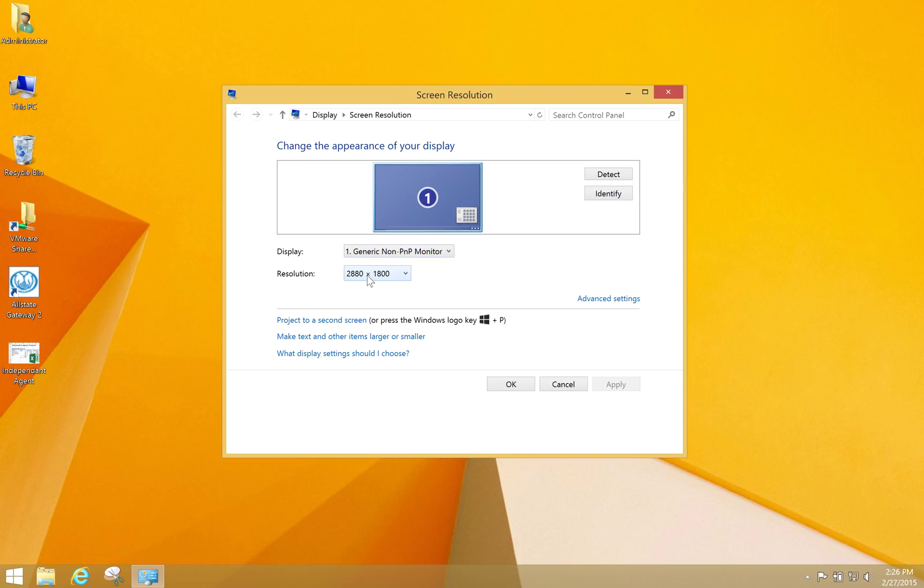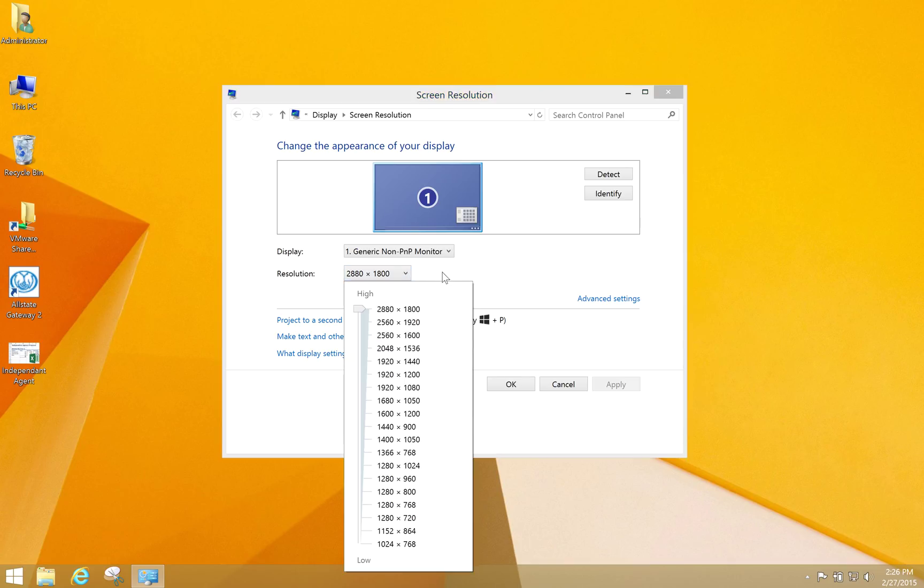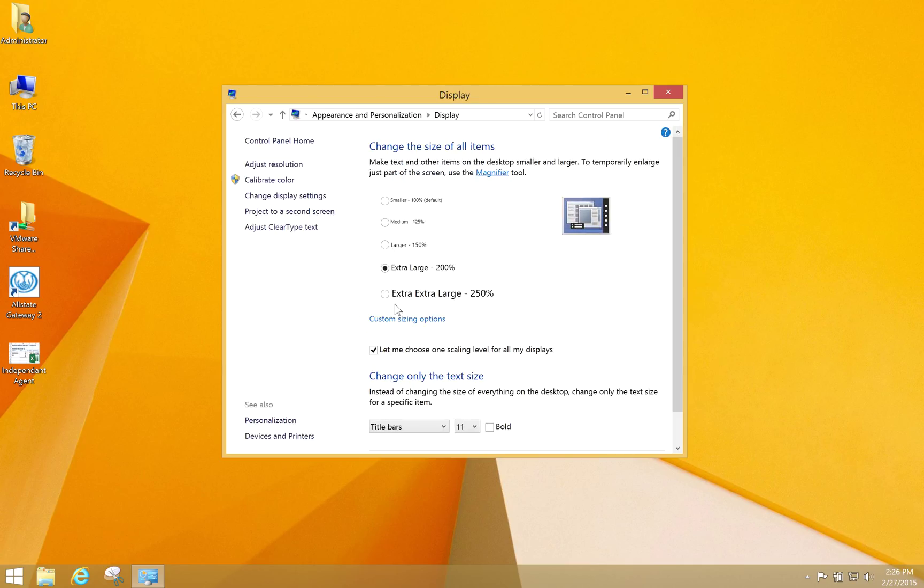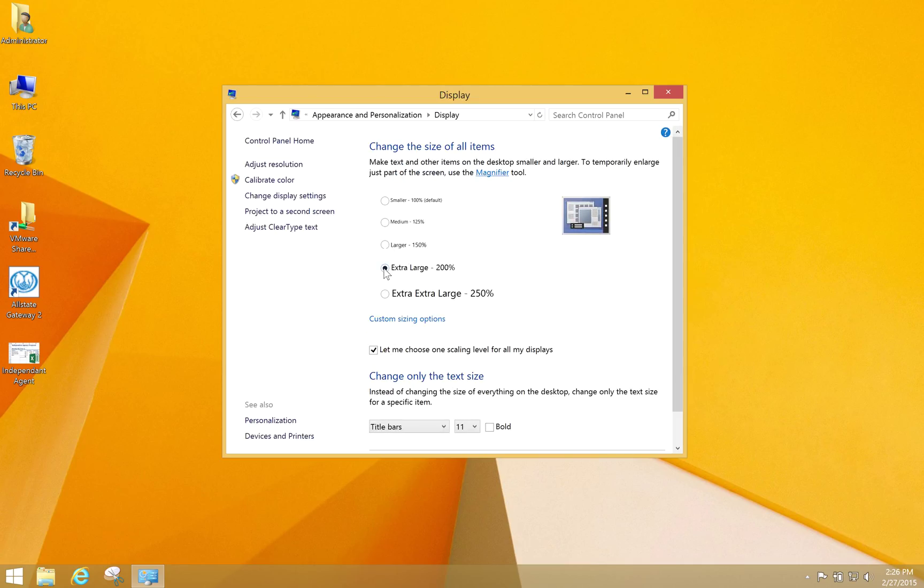You want to make sure you're getting the full resolution if you want to take advantage of your Retina display. Make sure that's selected. But the important thing is to go to 'Make text and other items larger or smaller' and adjust this. If it hasn't already been done, you want to adjust this to 200%.